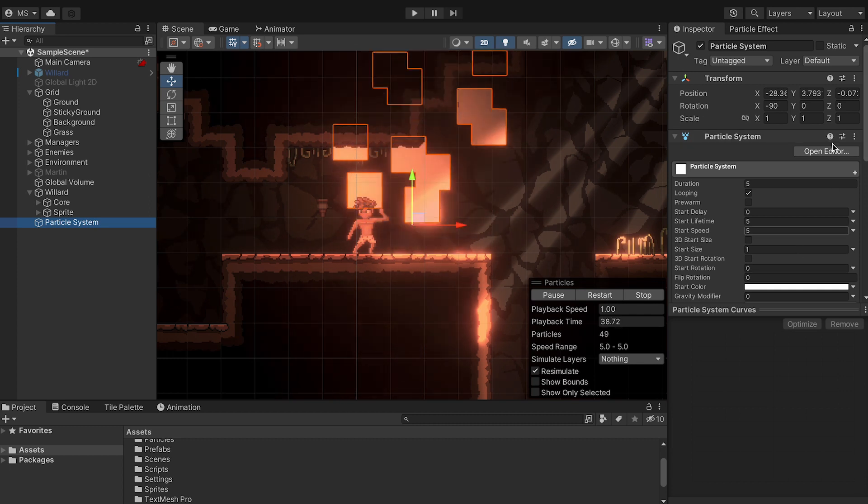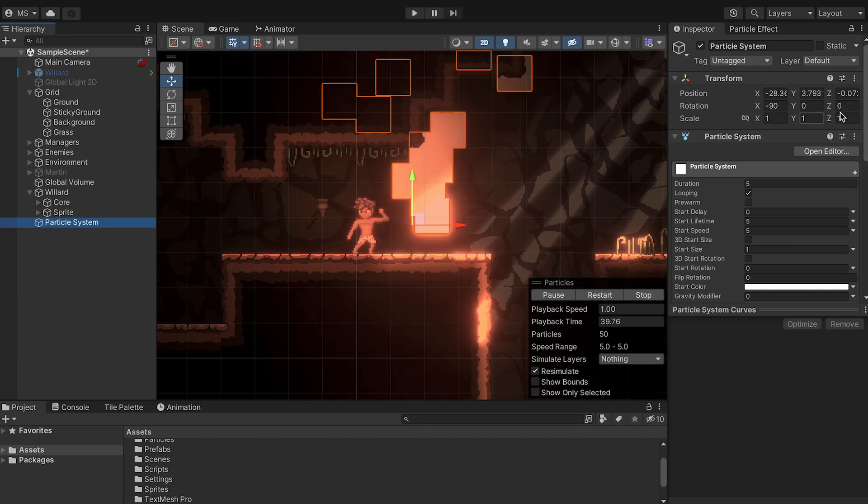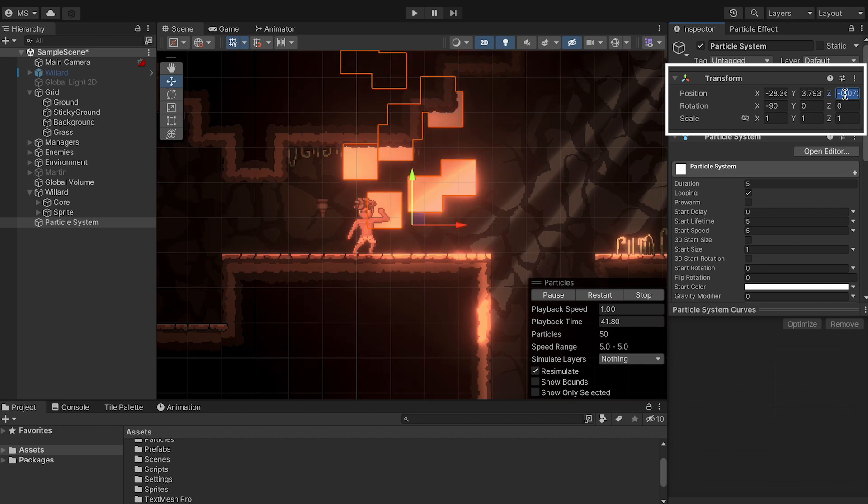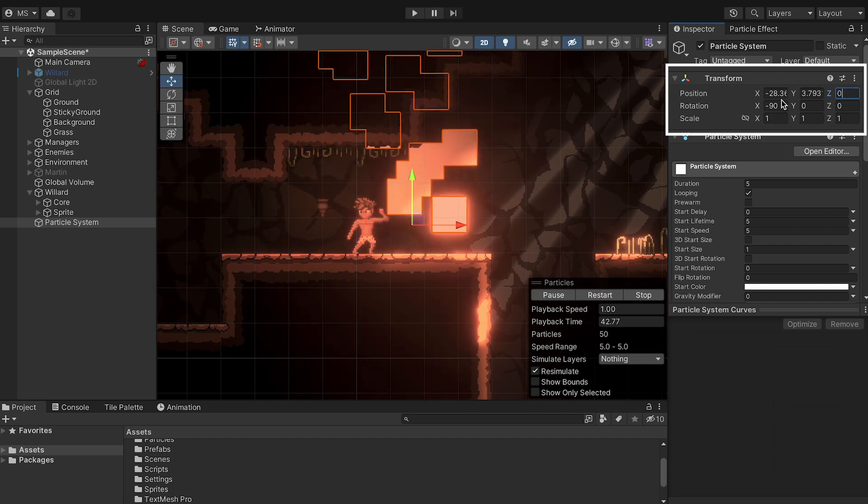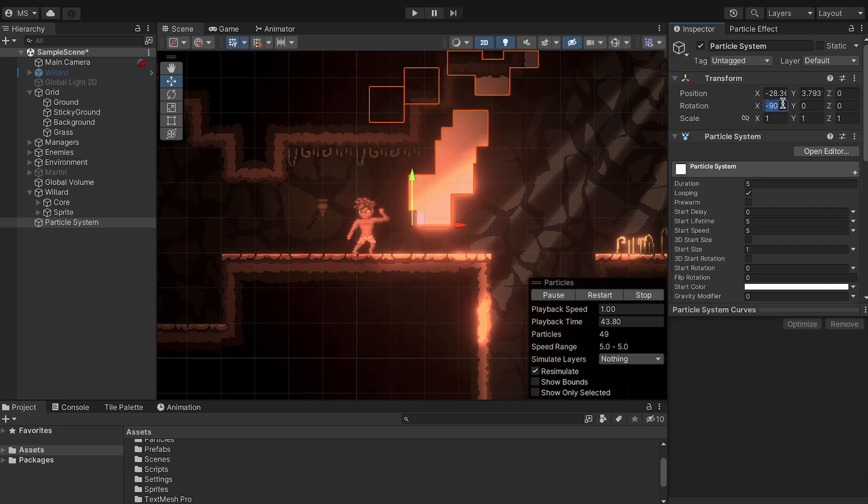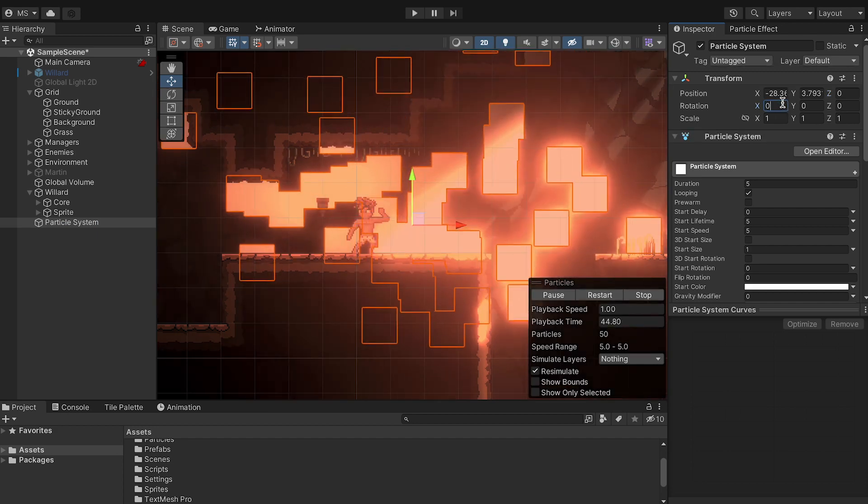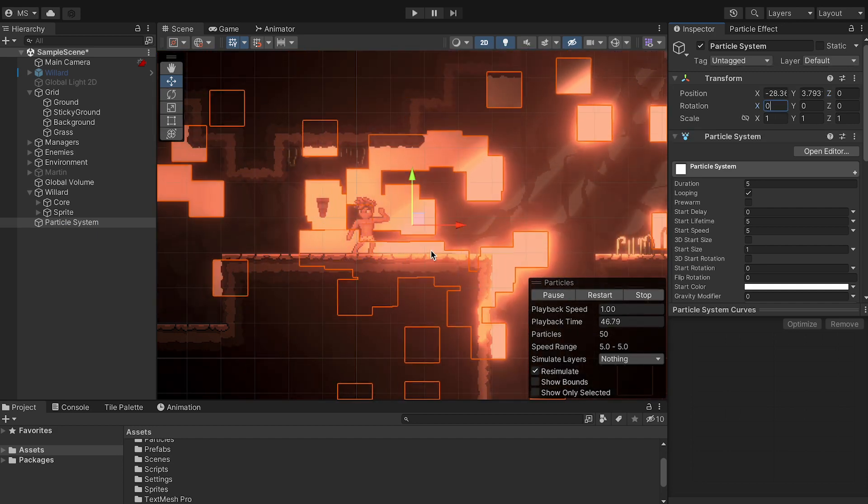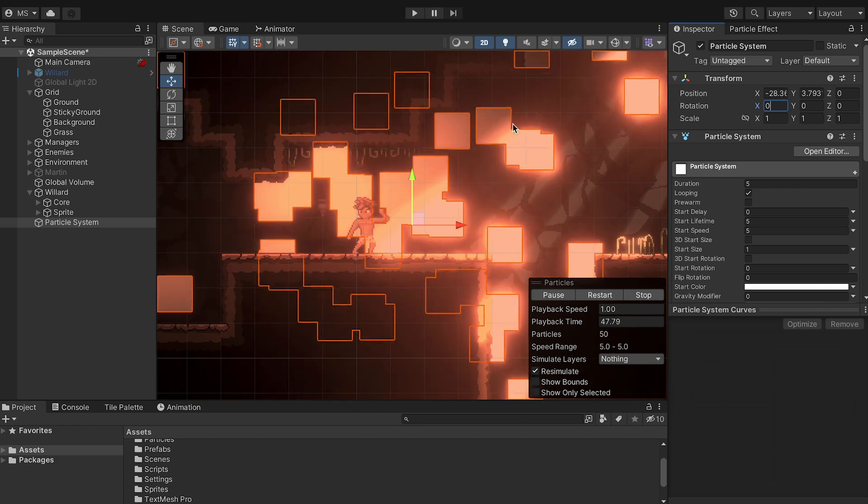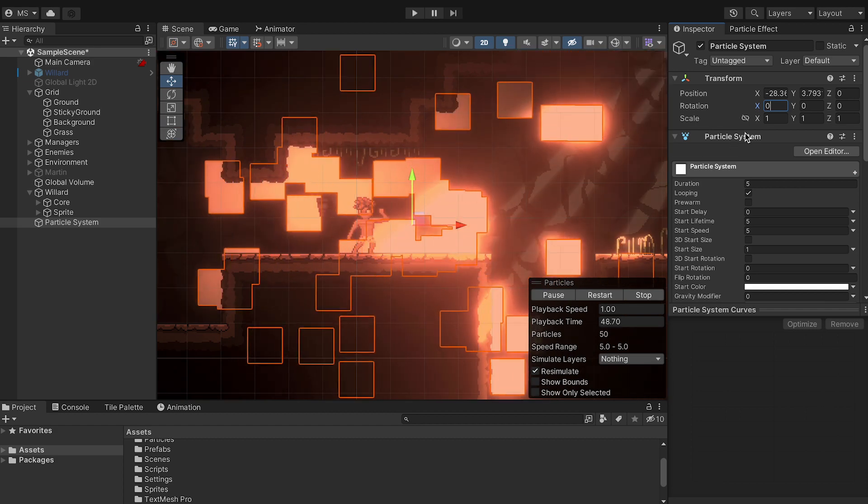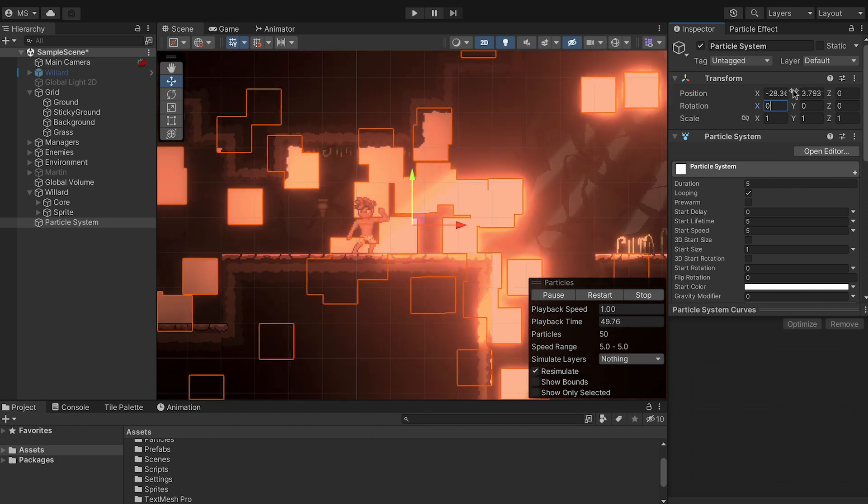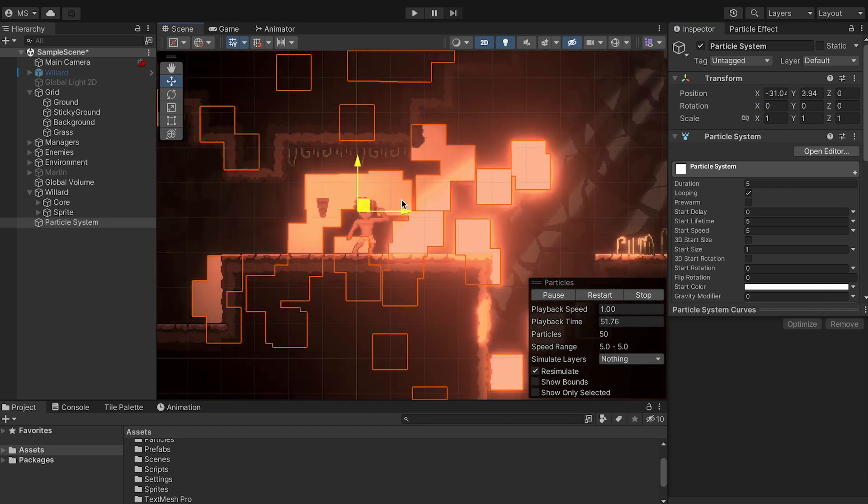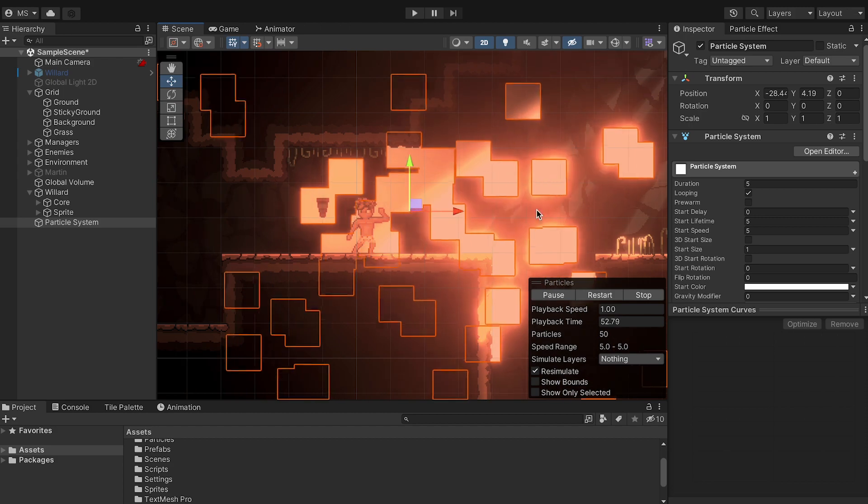So first off, let's just come over to our transform and I'm just going to set my Z value to zero and my rotation as well to zero. You'll notice that right away makes a huge difference in what's going on. The X and Y value obviously can change depending on where you want to drag these things.